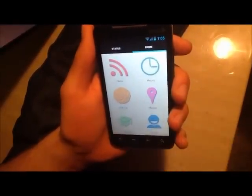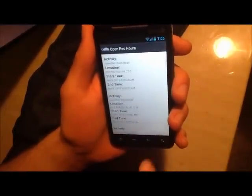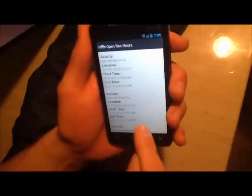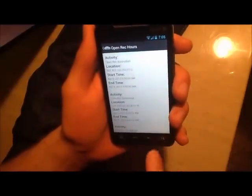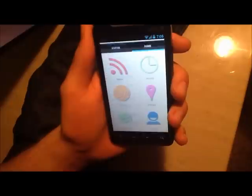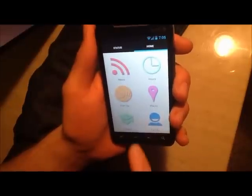Hours shows a listing of the open rec hours for the day, for activities like basketball or swimming, where they're at, and when they start and end.